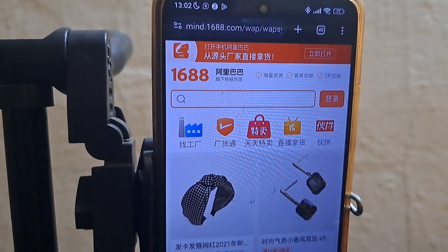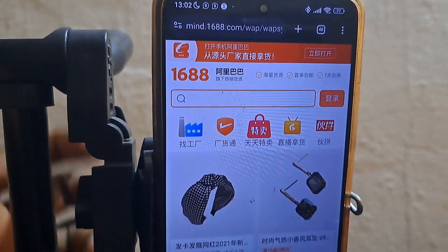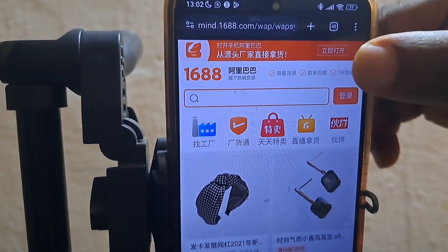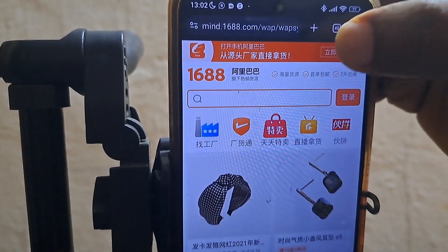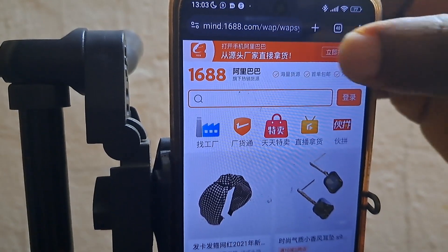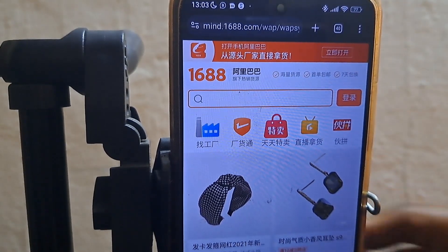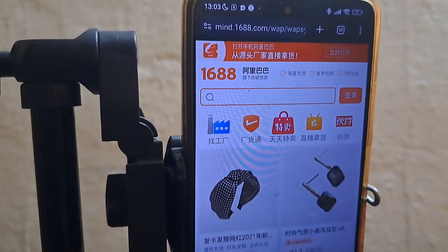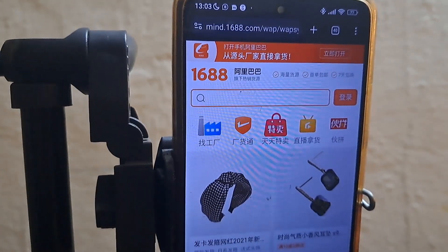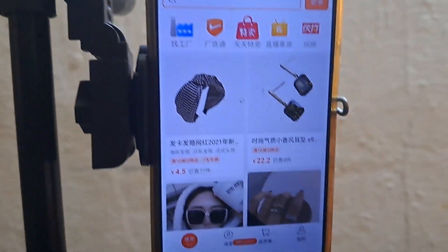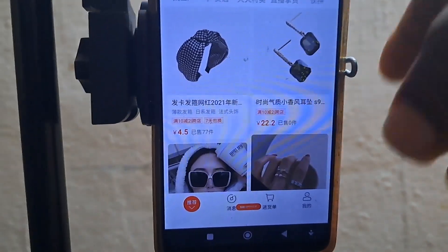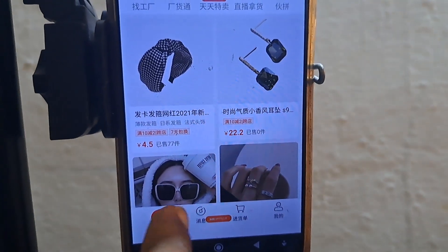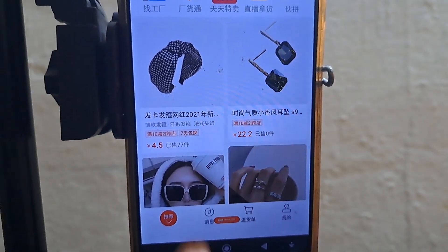Remember, there are two ways to download this app, which I showed you initially in my previous video. It's either you click here — this upper part, this orange background block — or you use the down part. Anyone that you want to use is okay. Let me show you the down parts as well. Anyone can work.